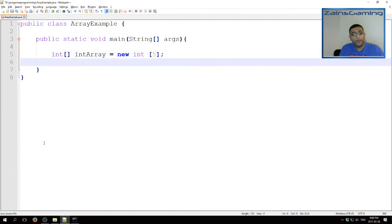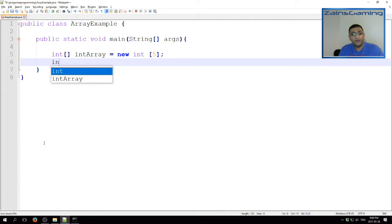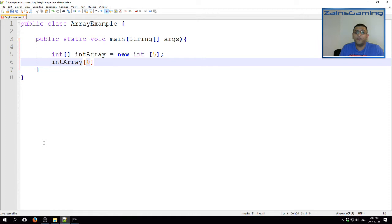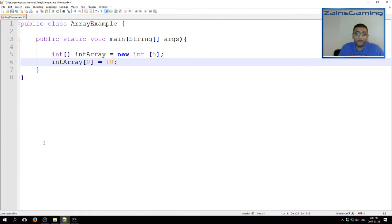Now, we can actually populate the array. We can access each element in the array using its indices. So, we can do intArray index 0 equals the value 0. Or, to make things a bit more interesting, equals value 10. Just so we can see the differences here and there.